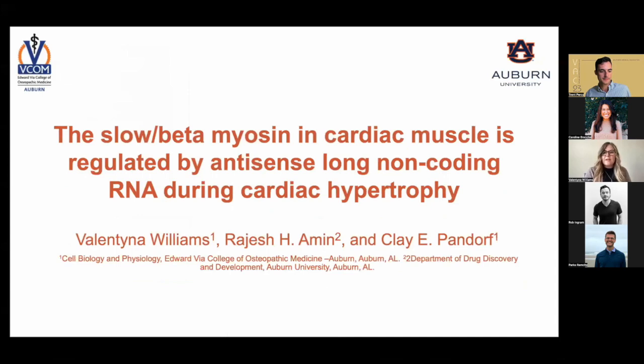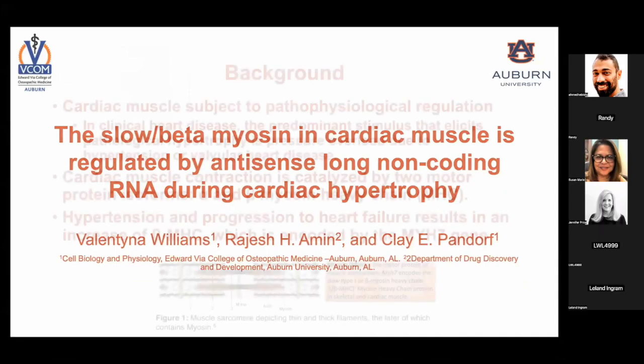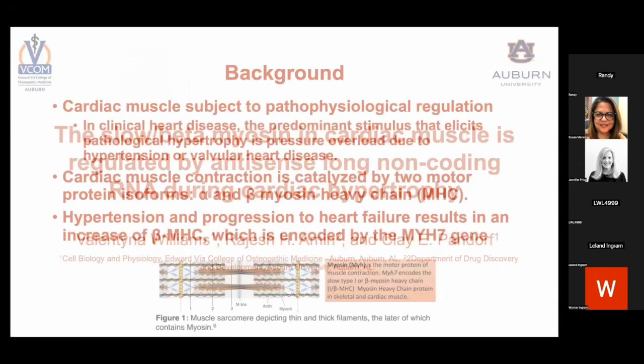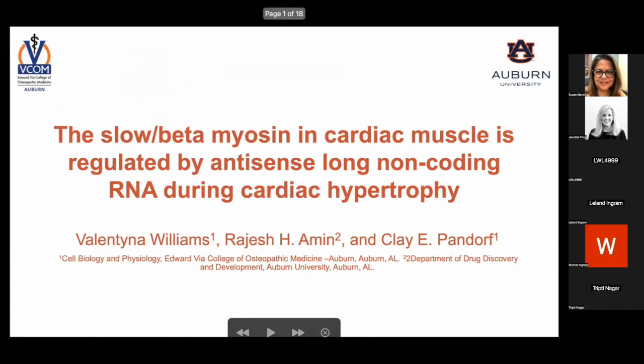I'm Valentina Williams. I'm a third year medical student at BCom Auburn. My project was on the slow beta myosin in cardiac muscle being regulated by antisense long non-coding RNA during cardiac hypertrophy.